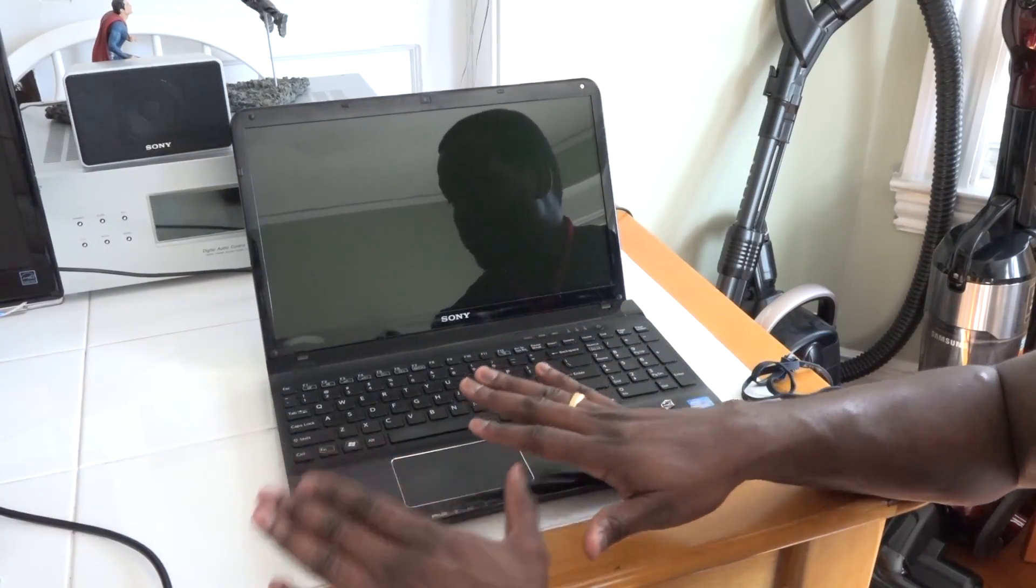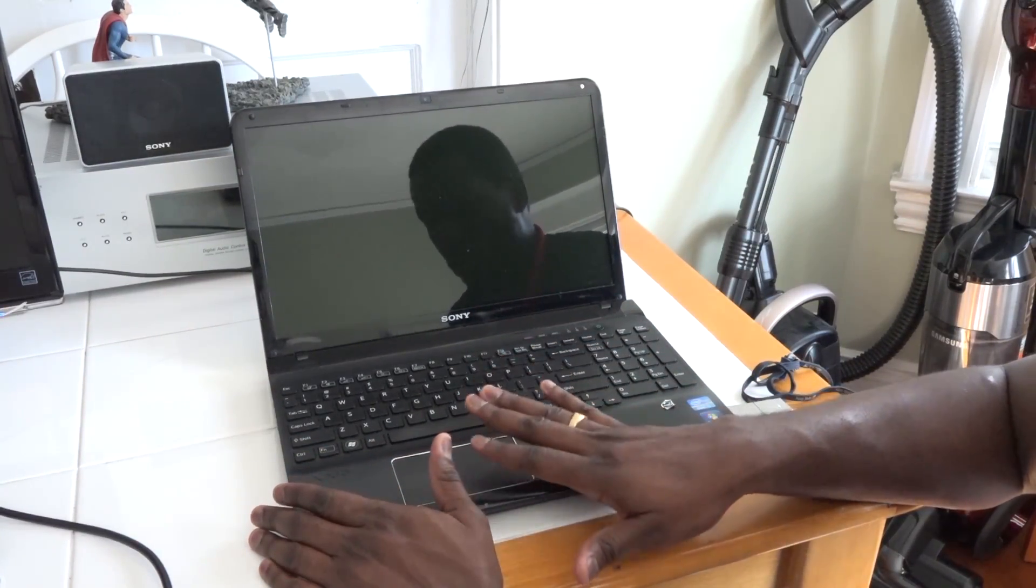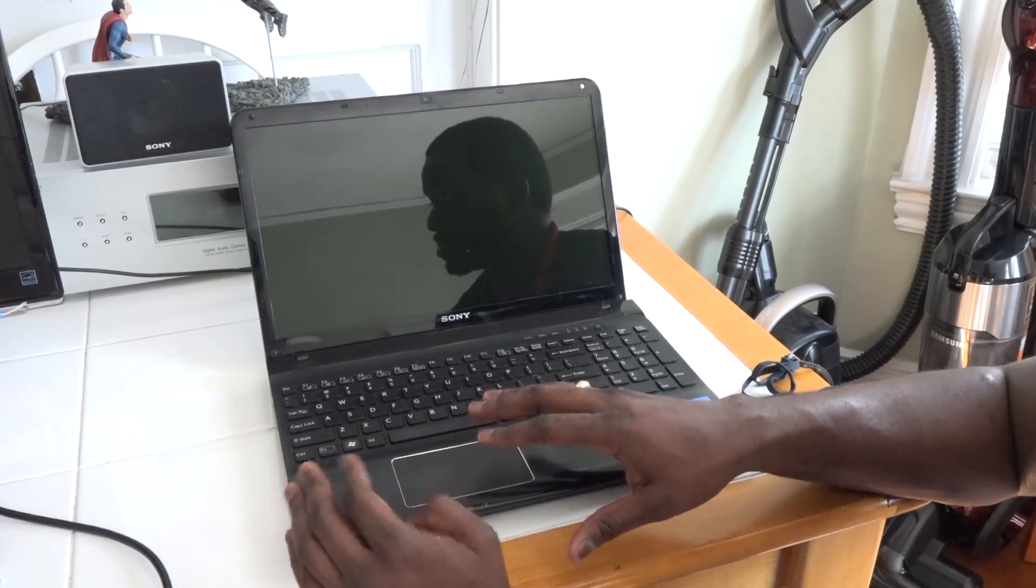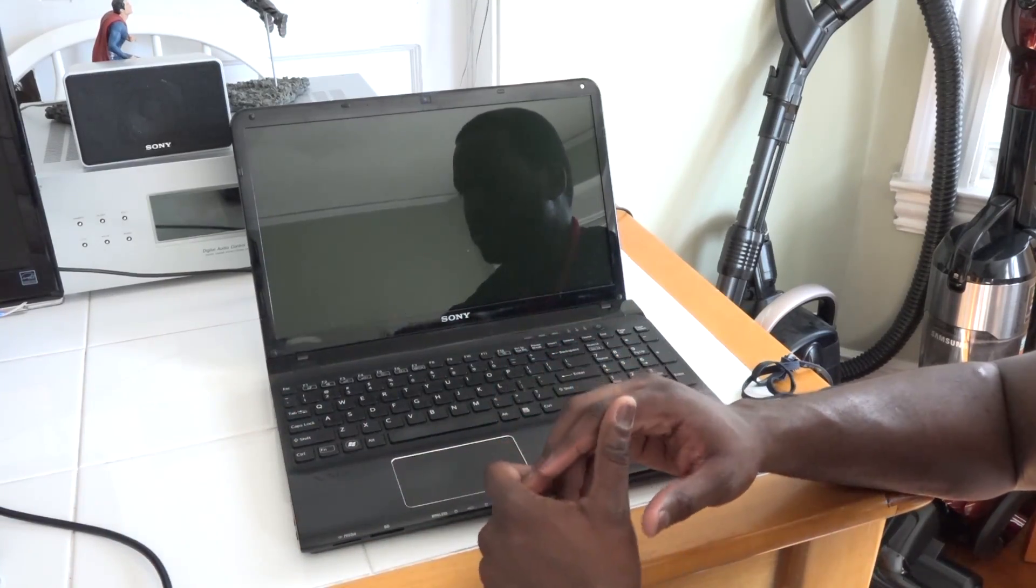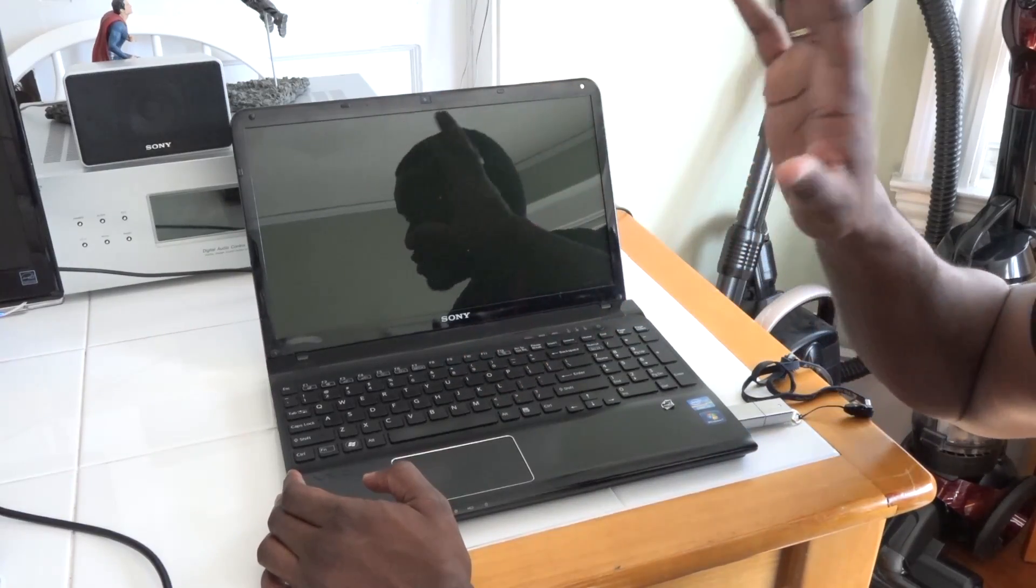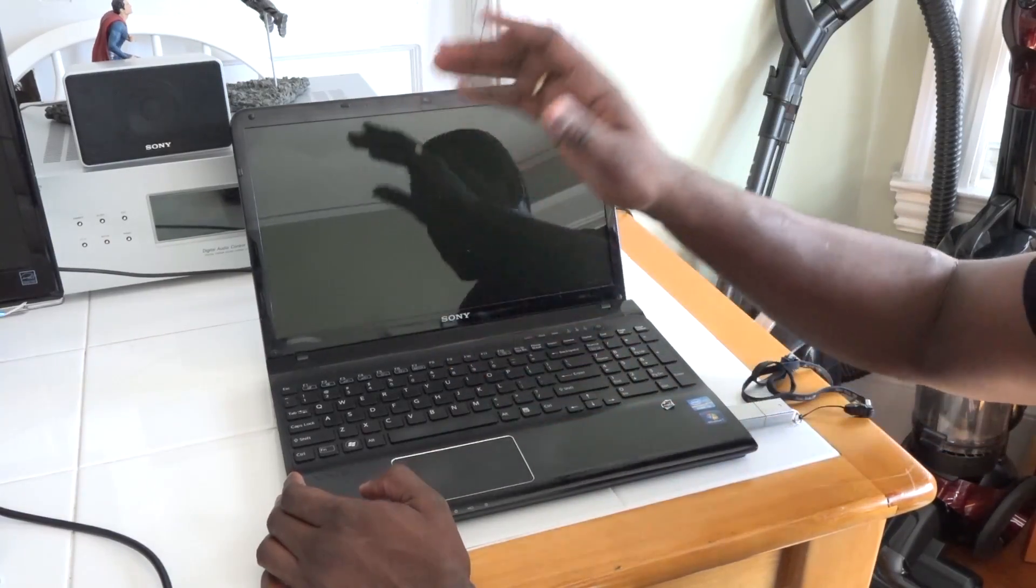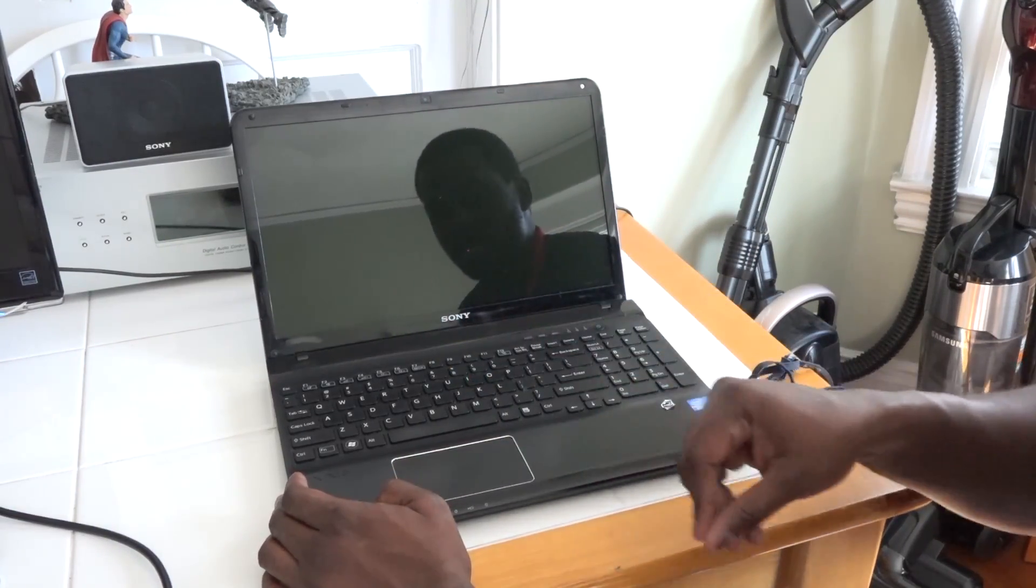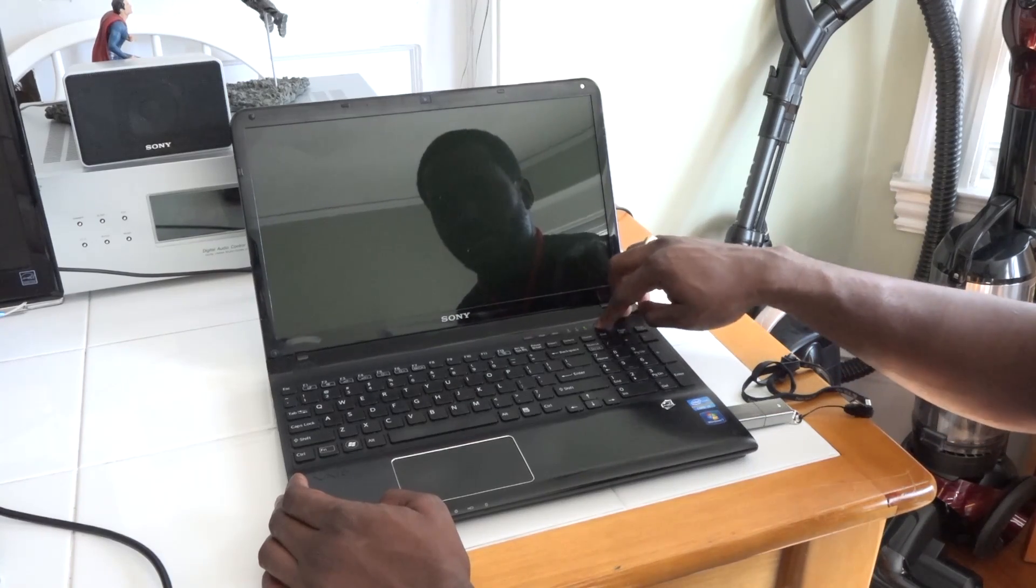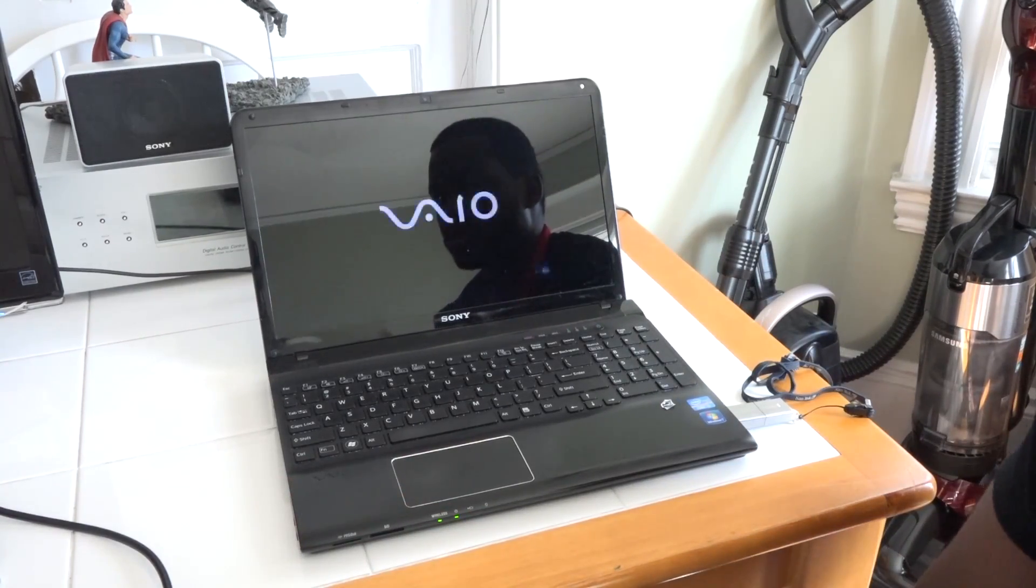Before we even start off, I want to tell you that some of your drivers may not be available, so you might need to download them separately on a different computer and install them. Look for the drivers for your specific computer, in this case this is Sony VAIO E. We'll go ahead and power this on.